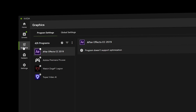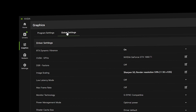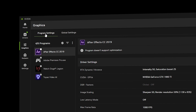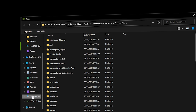Once done, go to Graphics. Inside, make sure you are in Program Settings. You can also see Global Settings, but that applies to all GPU-accelerated applications — it is recommended to use Program Settings instead. Find the three vertical dots and click on them; this will show some options. Select 'Add a Program'.